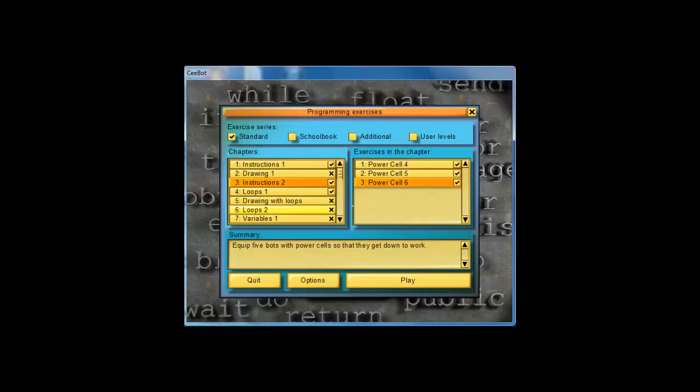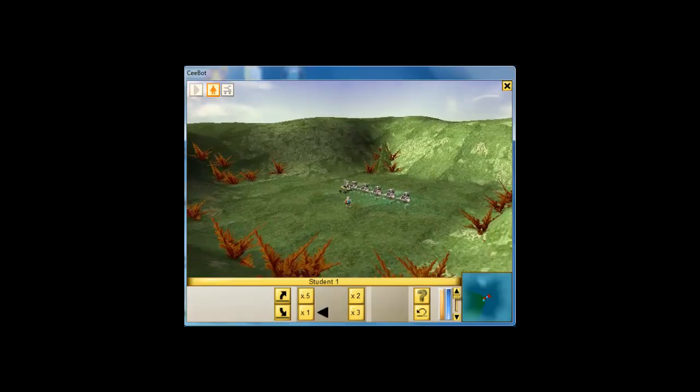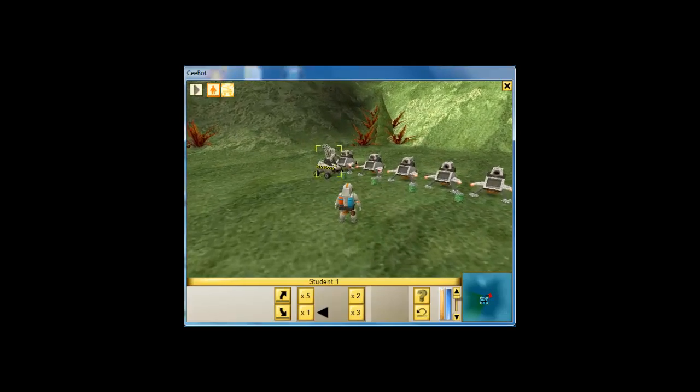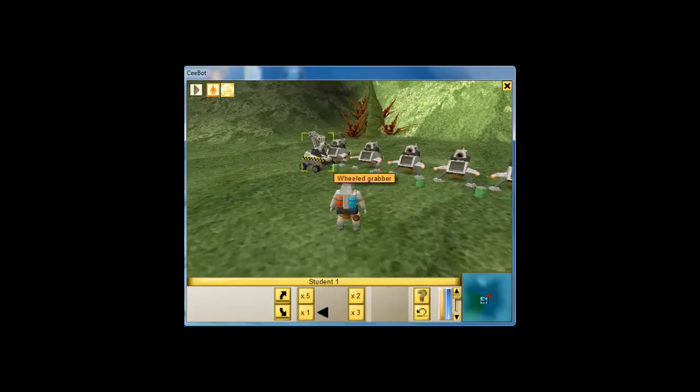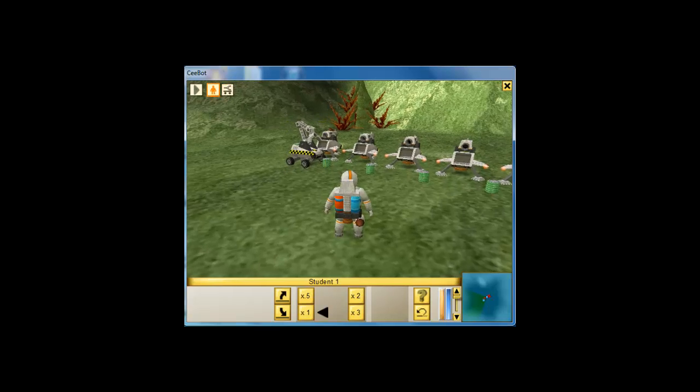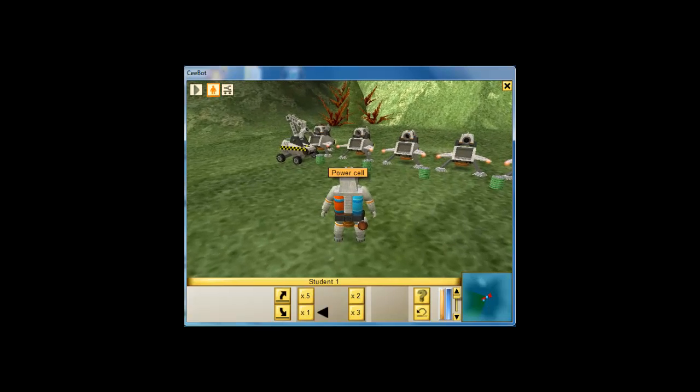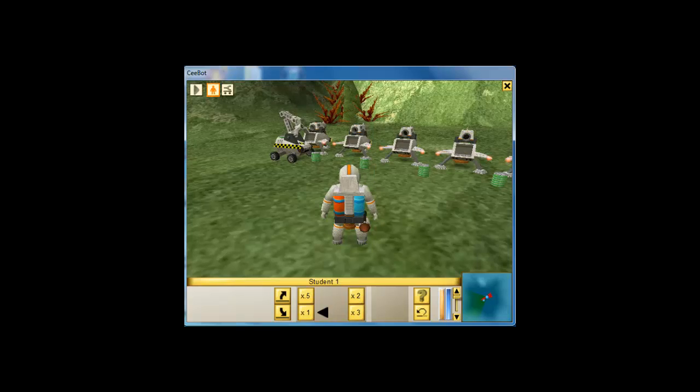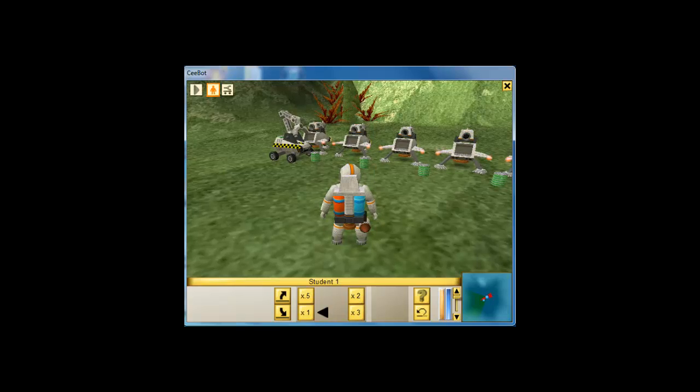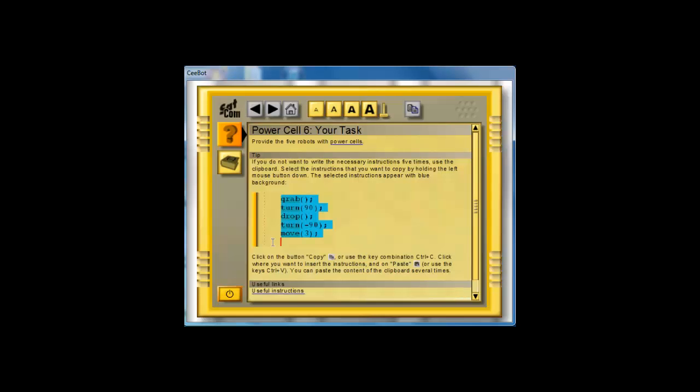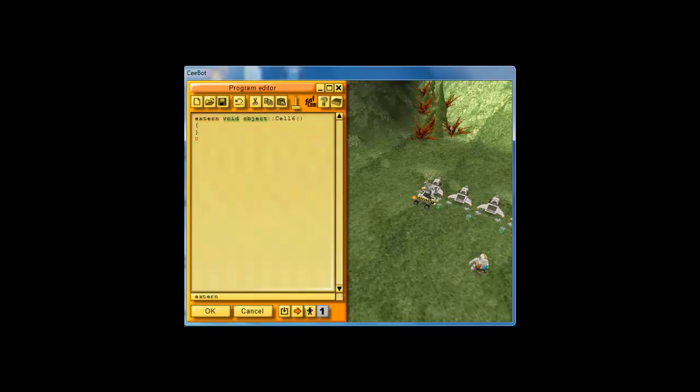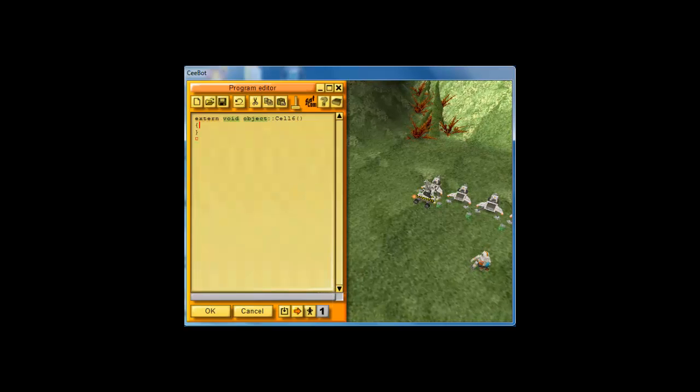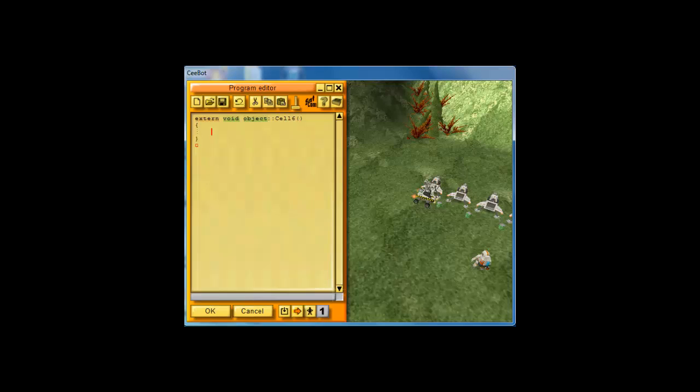Now, your assignment is to do PowerCell 6. I'm going to get you started, and then you can do the rest on your own. If you notice here, our job is to grab the PowerCell. Let's take a look at F1. It says, if you do not want to write the necessary instructions 5 times, because if you notice, we need to do this for 5 of the bots. Our goal is to provide the 5 robots with PowerCell. And you can write it one time, so let's go ahead and write the code one time.